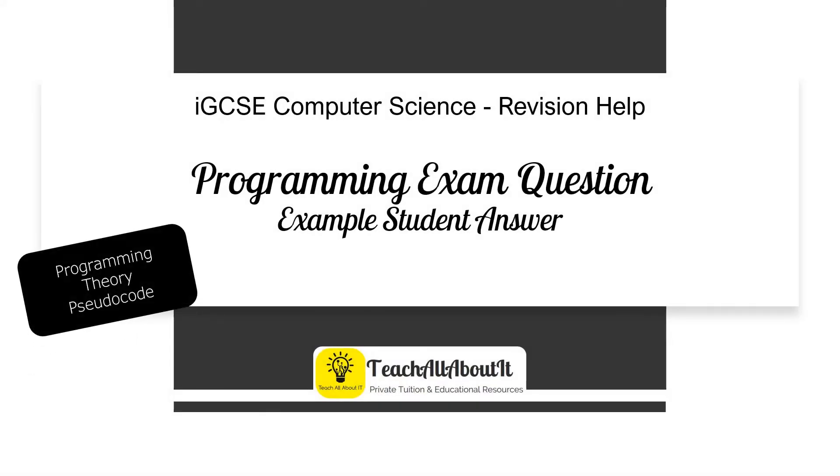Hi, my name's Holly. I'm a computer science tutor and I run TeachAllAboutIt. Today we're going to be looking at a past paper question for programming theory from the CIE IGCSE computer science syllabus.